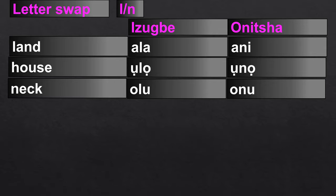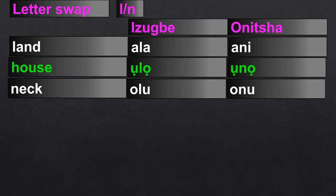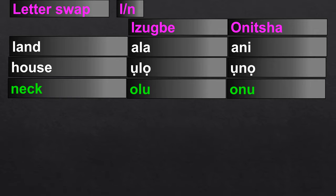There is also an L↔N swap, where N is used in Onicha where Ibo-Izwe uses L. 'Land' is 'Ala' in Ibo-Izwe and 'Ane' in Onicha. Note there are other dialects where it could be 'Anna' or 'Ale,' but we are comparing just these two. 'House' is 'Ola' in Ibo-Izwe and 'Ona' in Onicha. 'Neck' is 'Olu' in Ibo-Izwe and 'Onu' in Onicha.